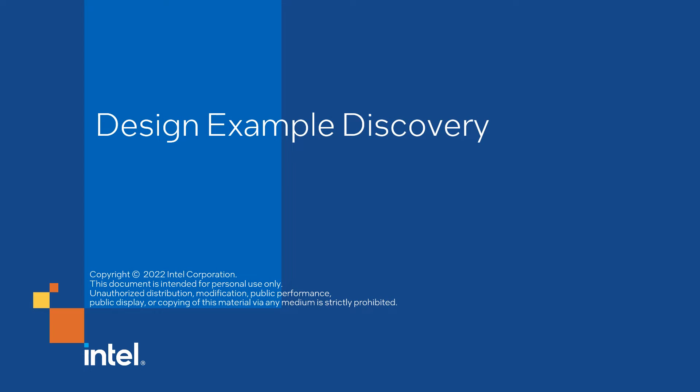Hi, my name is Yiming. I'm going to introduce a new feature to you called the Design Example Discovery.